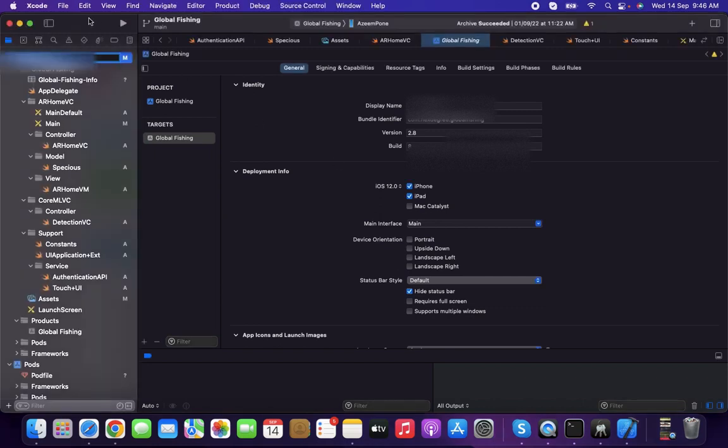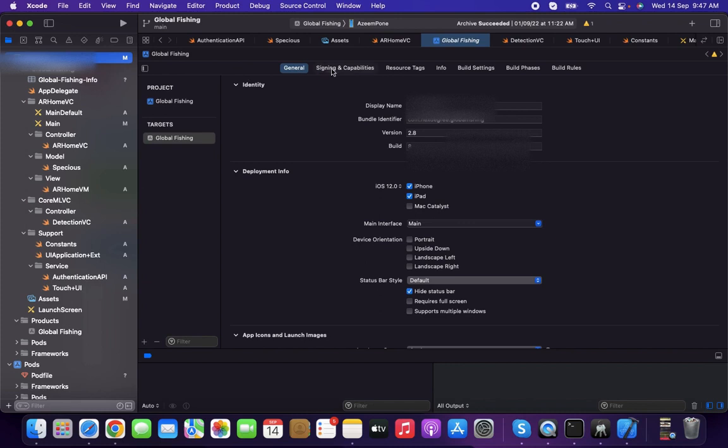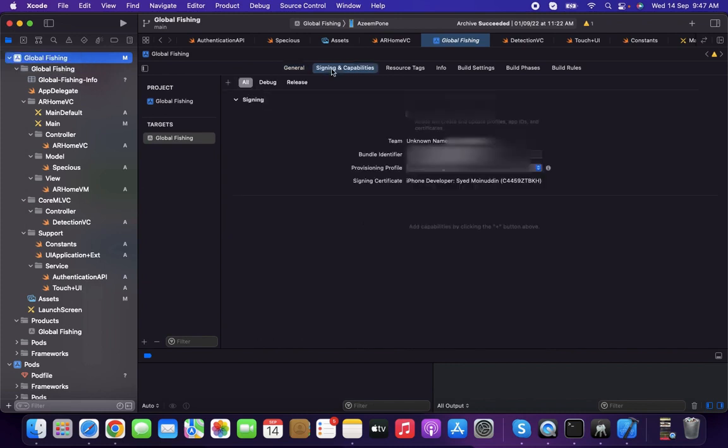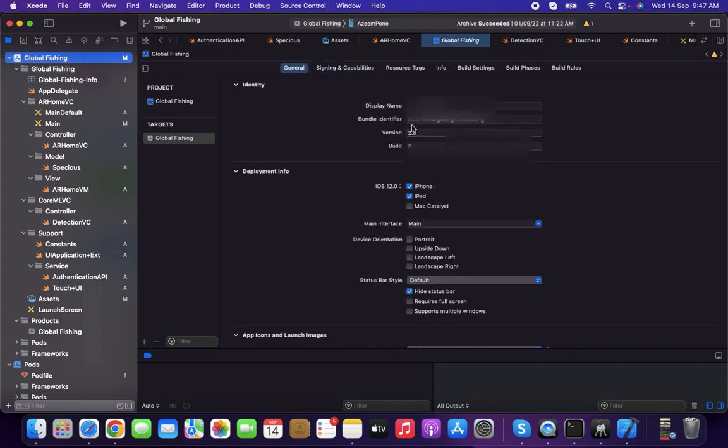Go to the left top section where you can find the project name, click that, and you'll find General, Design and Capabilities. In General, there will be a version and build number.